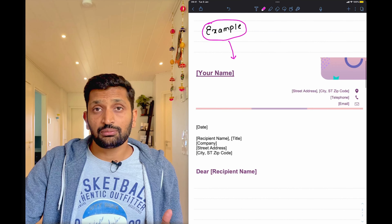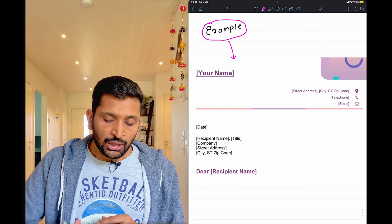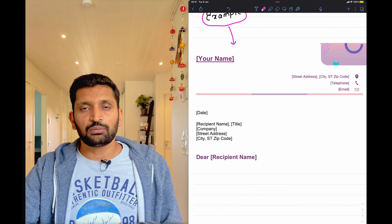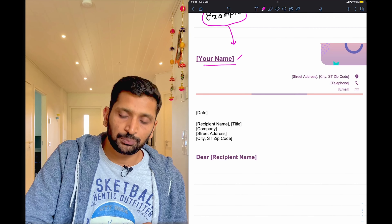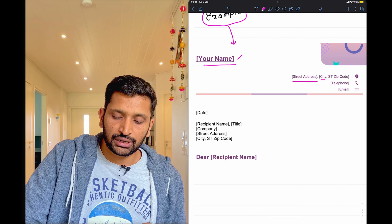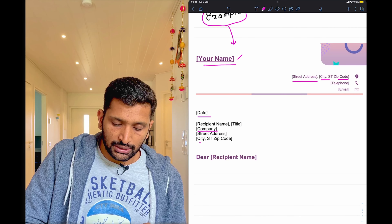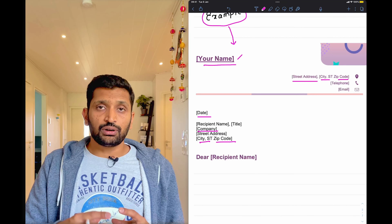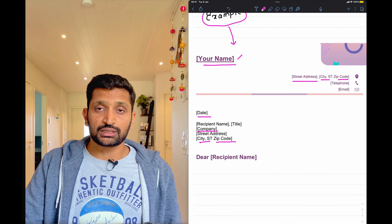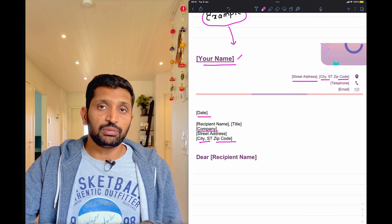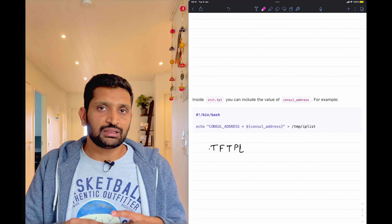Let's first answer the question: what is a Terraform template? I've taken a very basic example using a Word template to explain the concept. This is a standard letter template with placeholders for your name, street address, city, zip code, and company details. You don't need to recreate this design every time you write a letter — you can simply reuse the template and generate hundreds of letters.